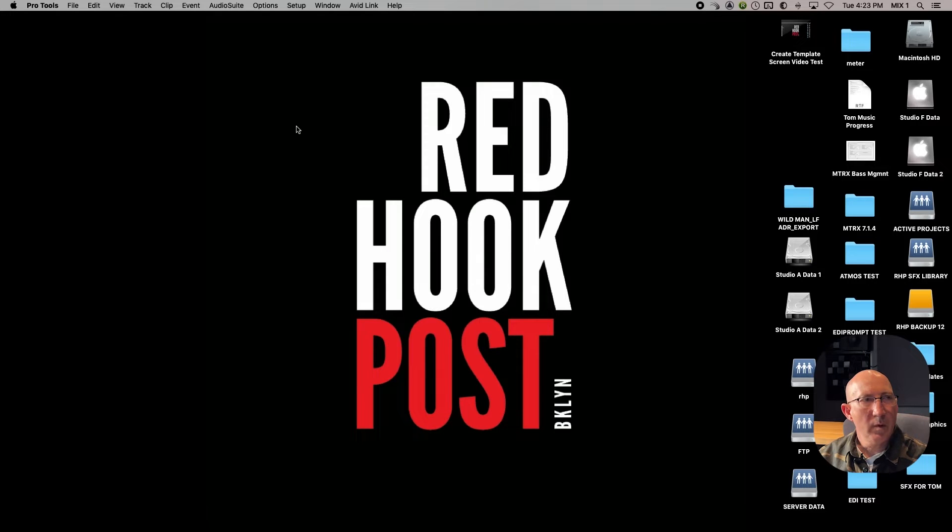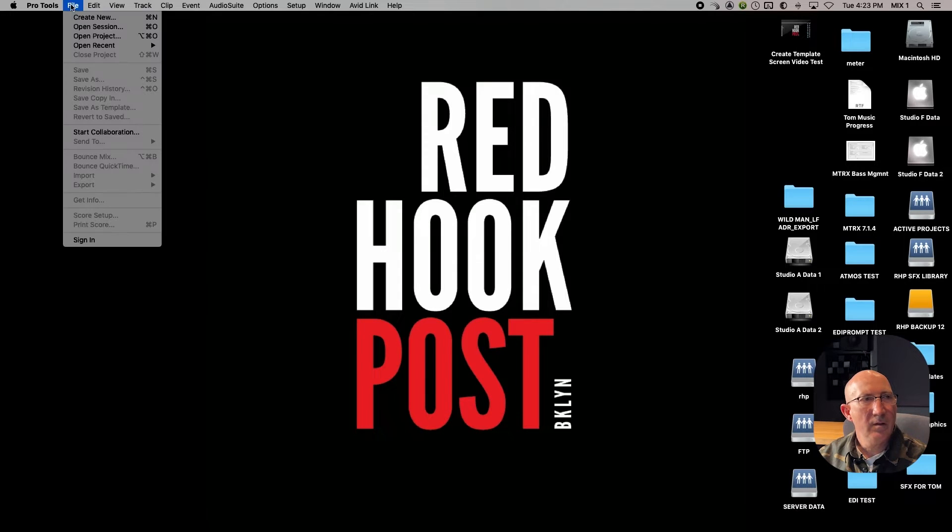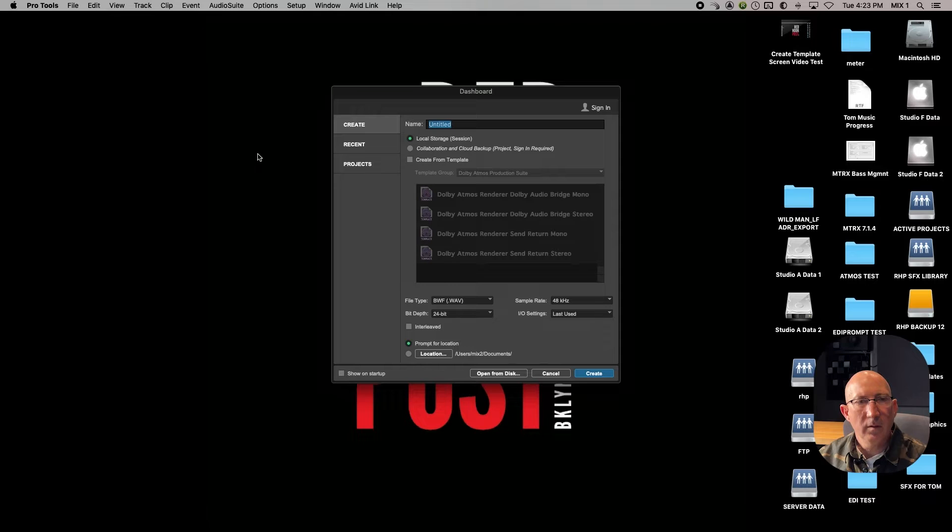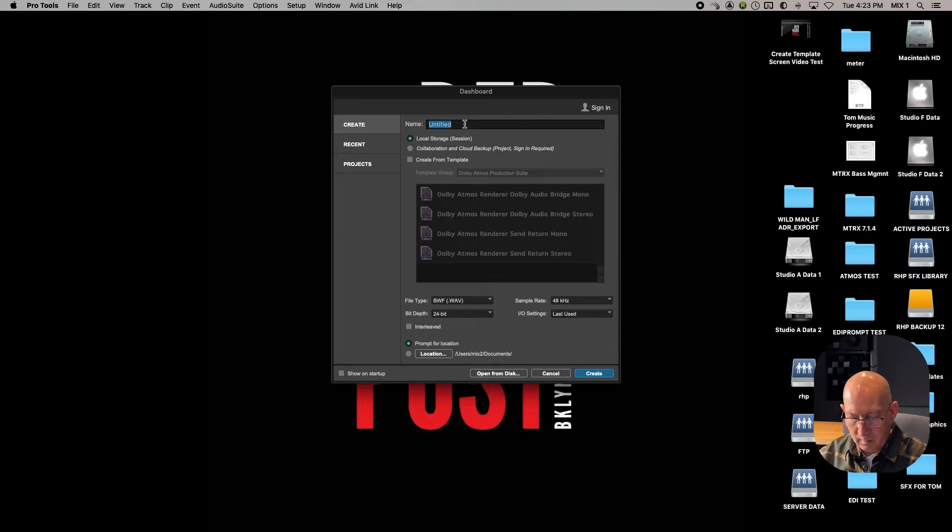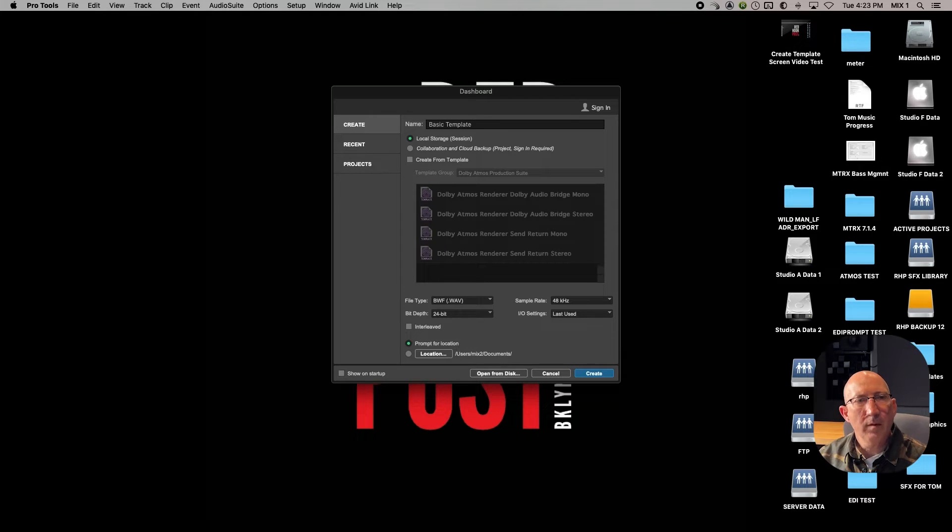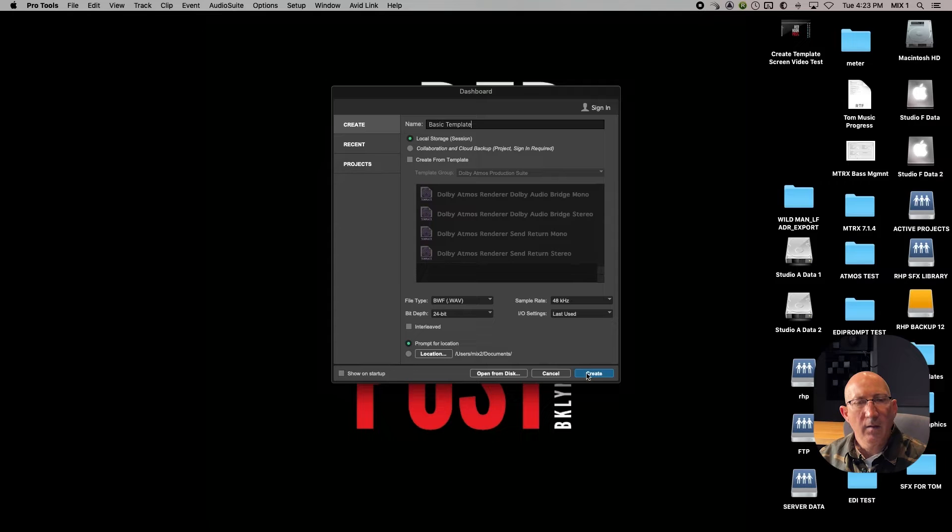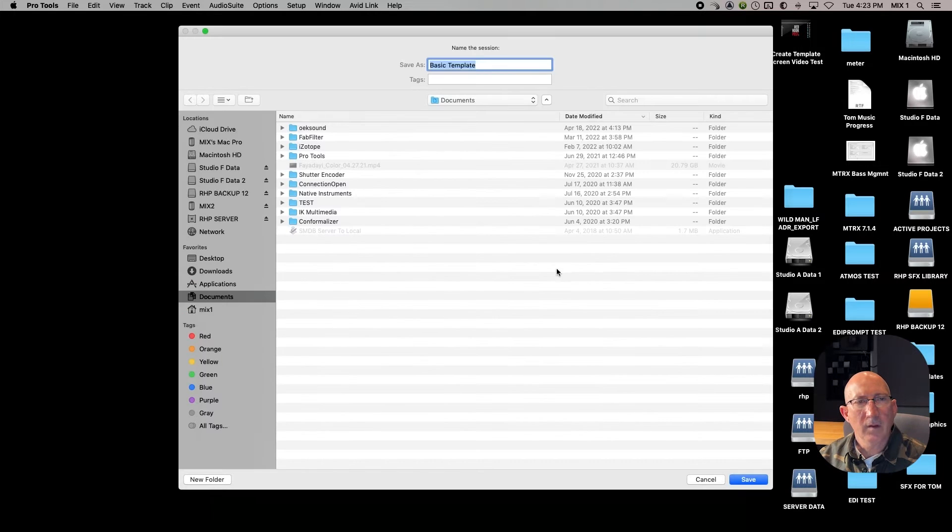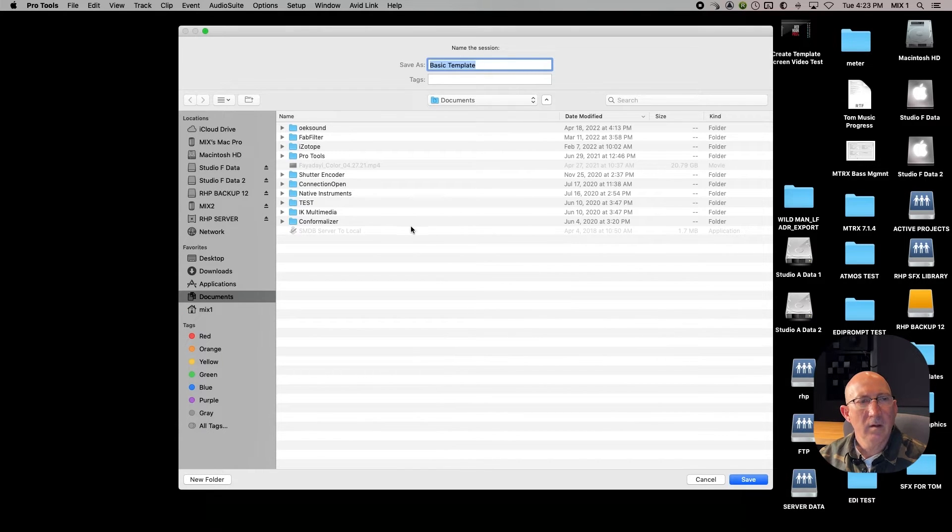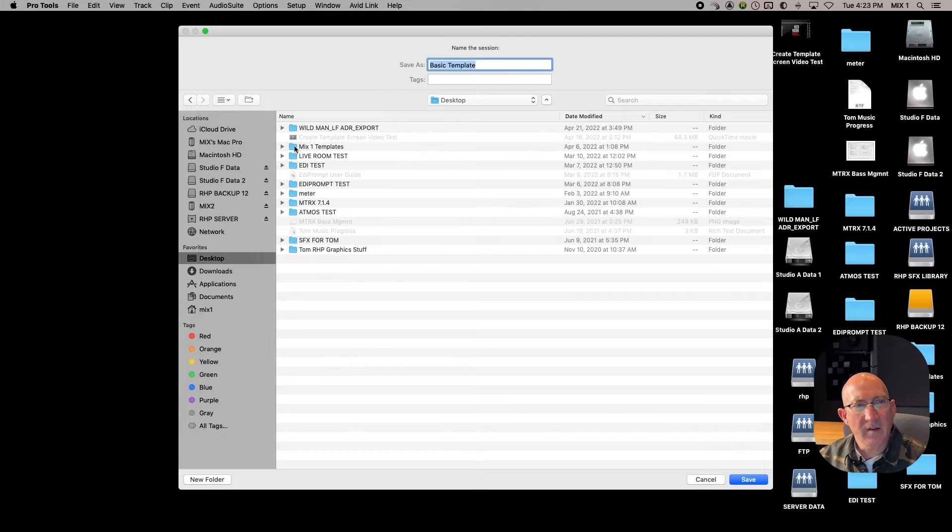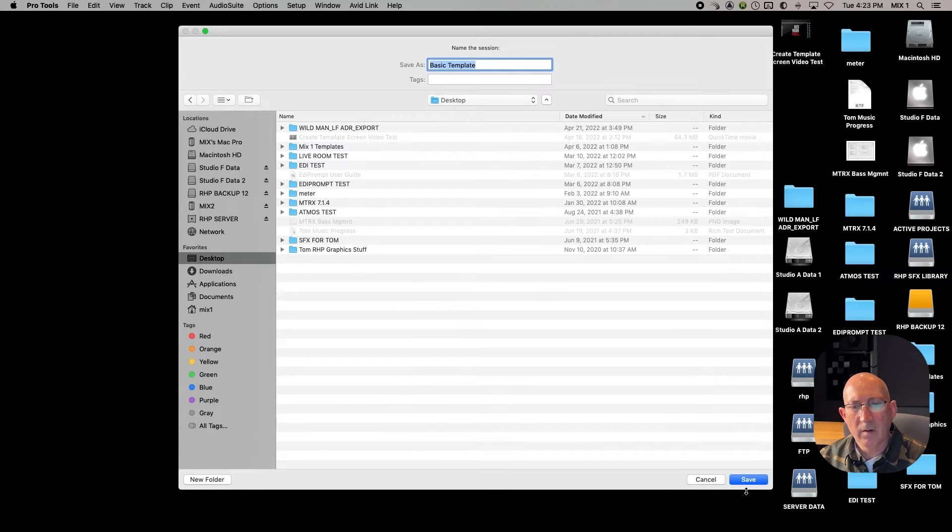All right, to get started, what we want to do is we want to say File, Create New, and we can call this Basic Template and Create. It's going to ask where you want to put it. For now, I'm just going to put it on my desktop. And you'll see I actually have a templates folder right here, but I'll just save this one to the desktop.